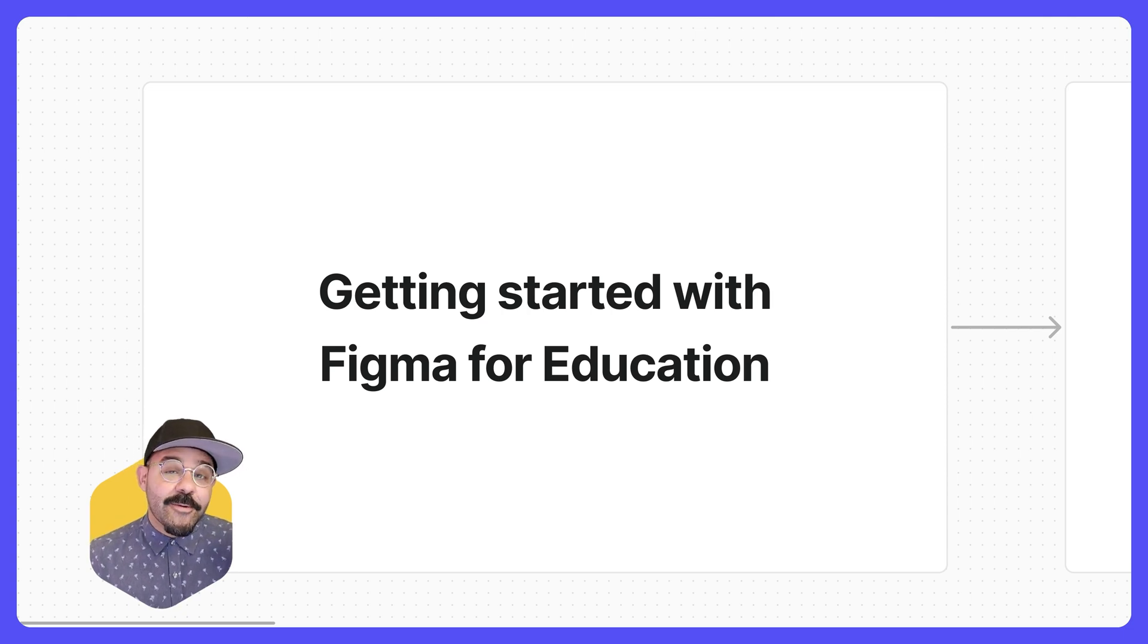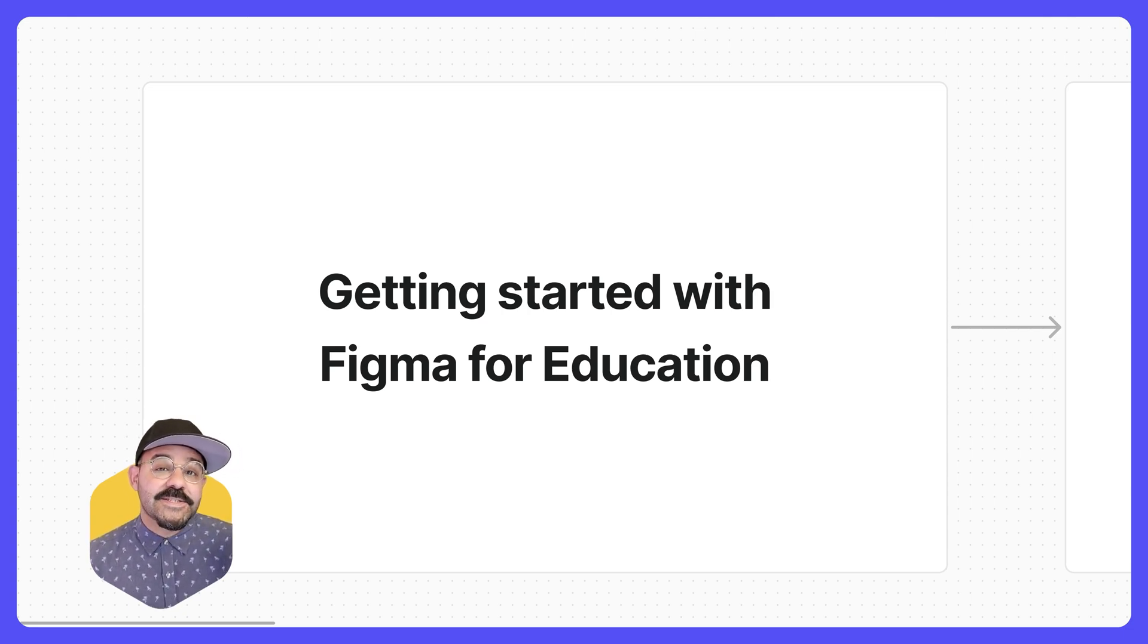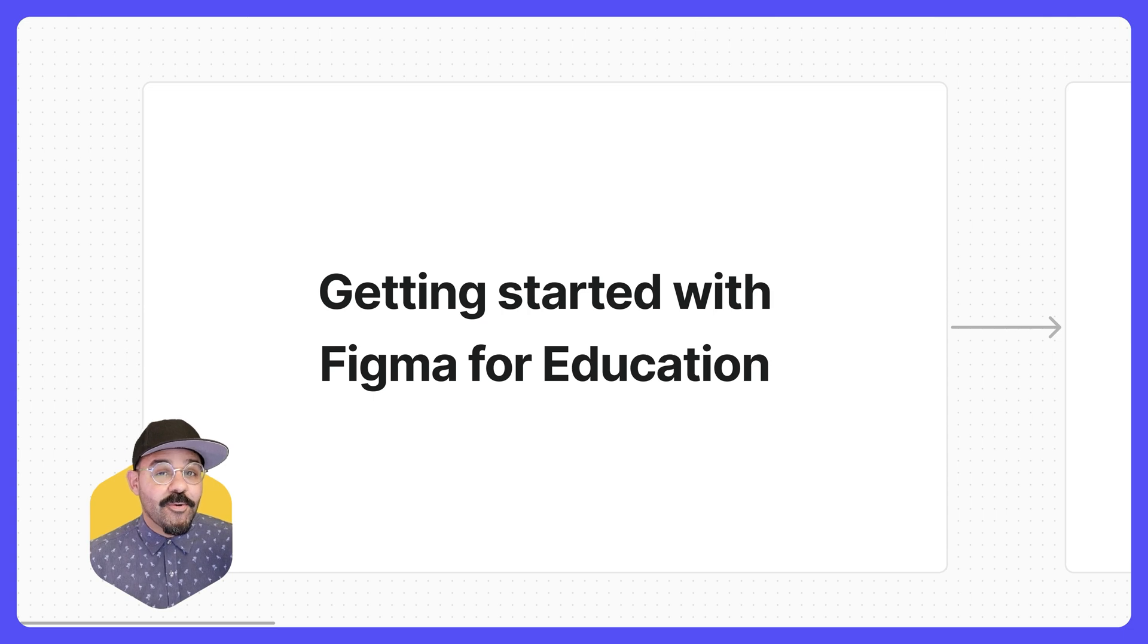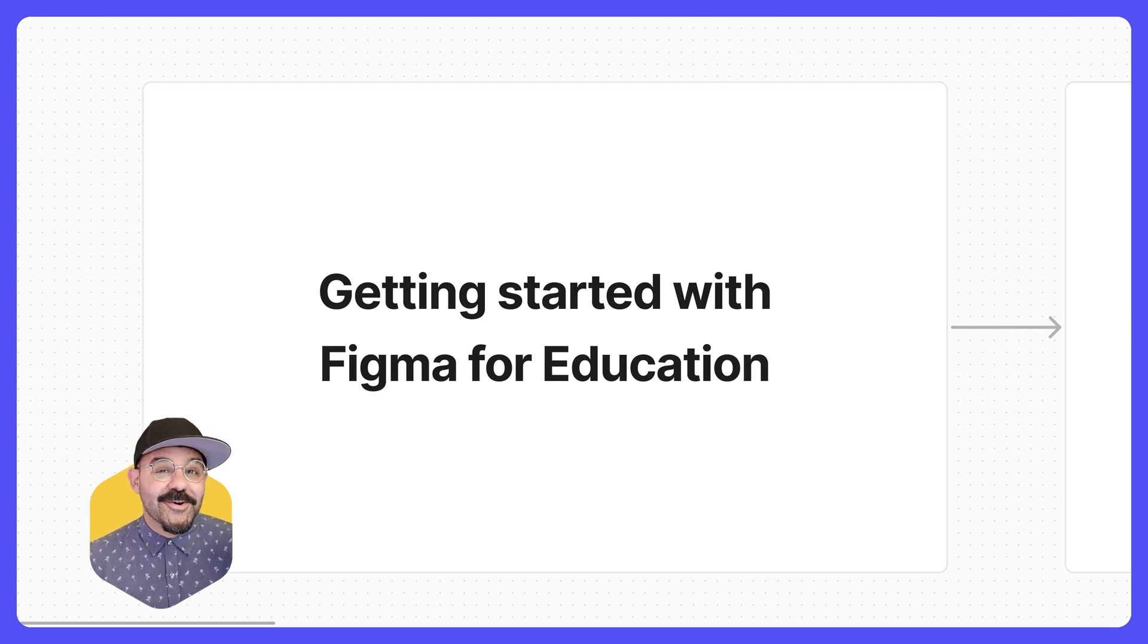Hi friends, today we're going to talk about how to get access to Figma free as a student or an educator. So let's go.